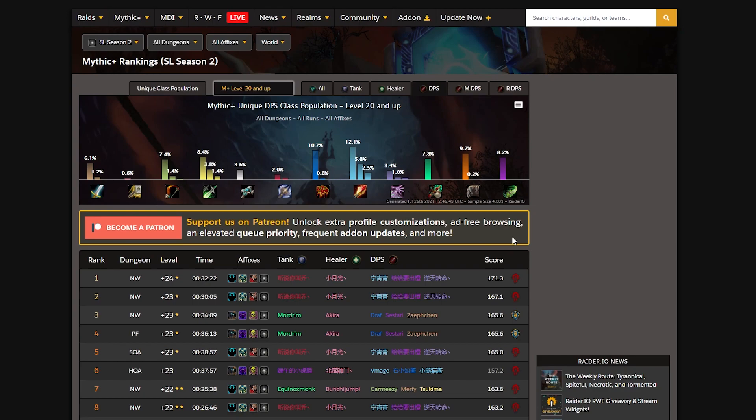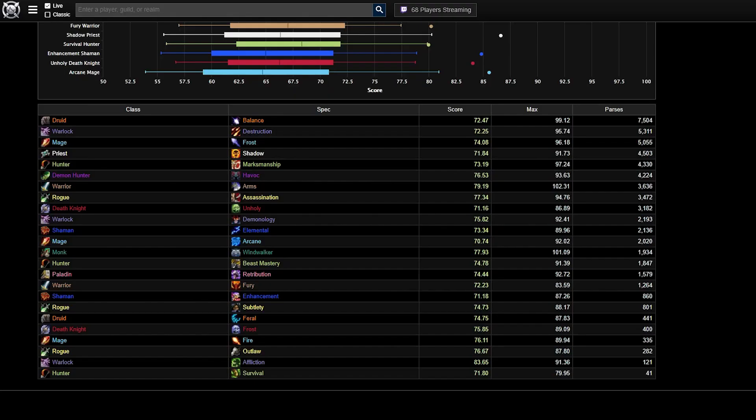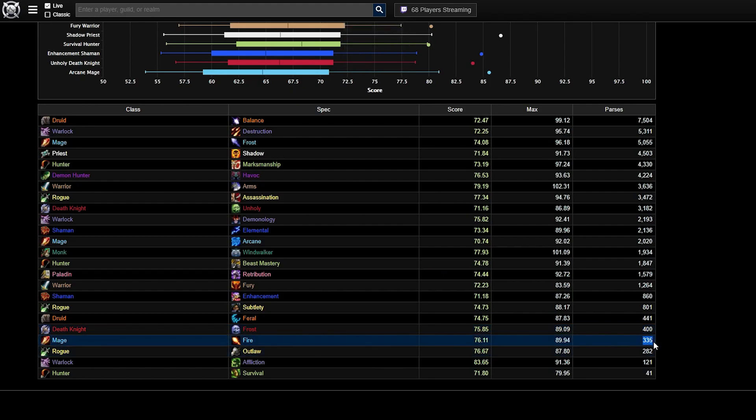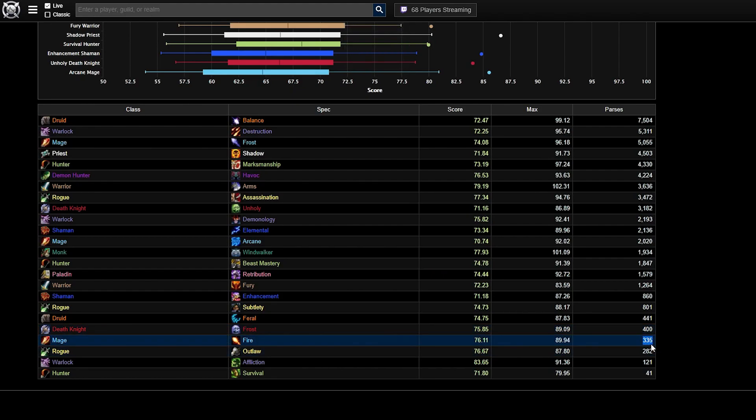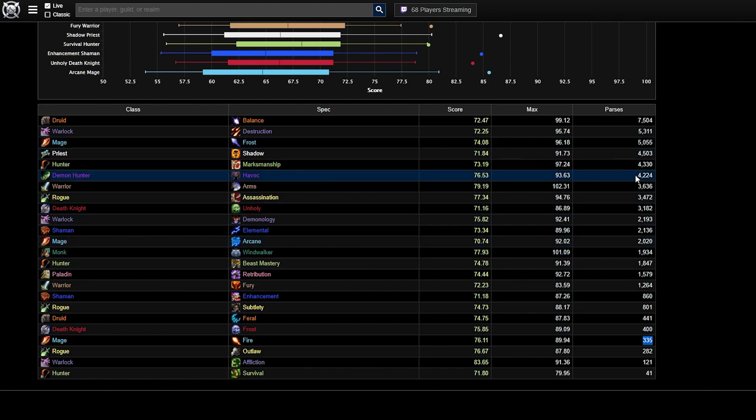The balance of mage specs in Mythic Plus is super healthy as well. All of the specs will definitely pull their weight, and I'm kind of surprised by the good amount of Fire mages, since they are by far the least represented mage spec in Mythic Raid, where you will see 15 Frost or 6.5 Arcane Mages per one Fire mage.